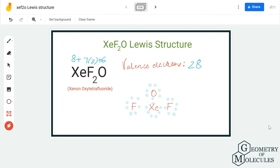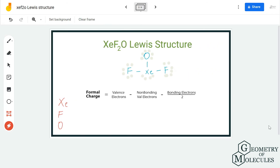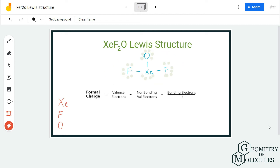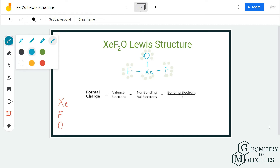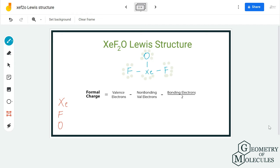You might think this is the Lewis structure for XeF2O, but let's check the formal charges of all atoms in this structure. Elements that can have expanded octets often have a slightly different Lewis structure, and since they can accommodate more electrons, it is always recommended to check their formal charges. Xenon here has more than eight valence electrons, as you can see.